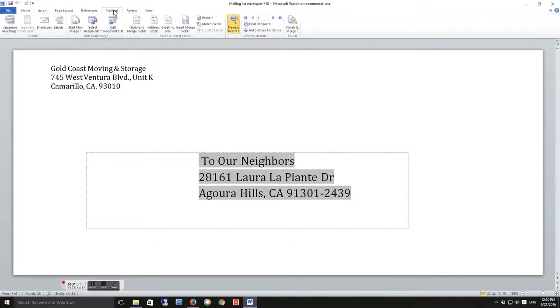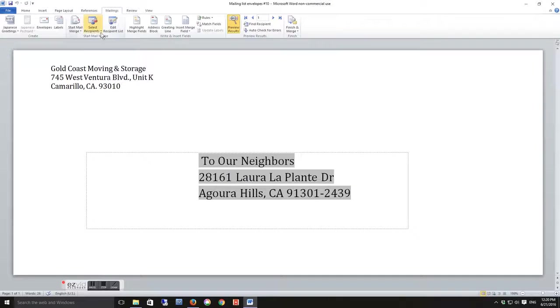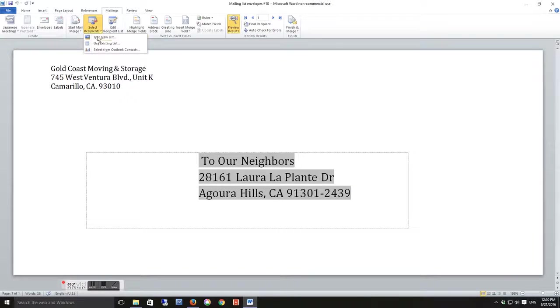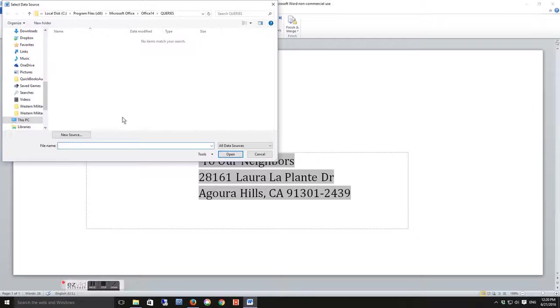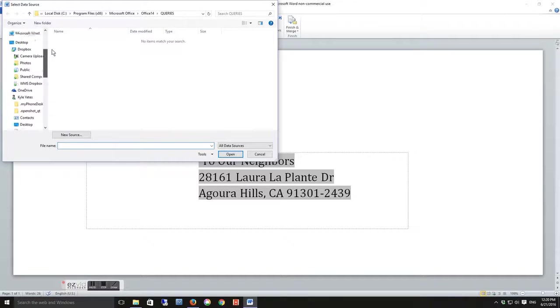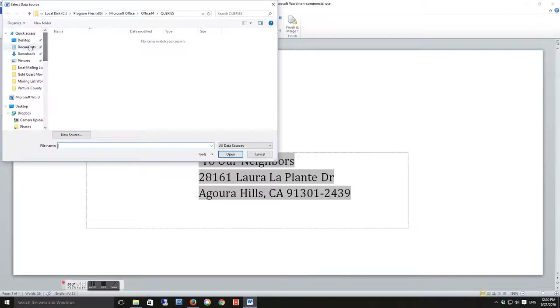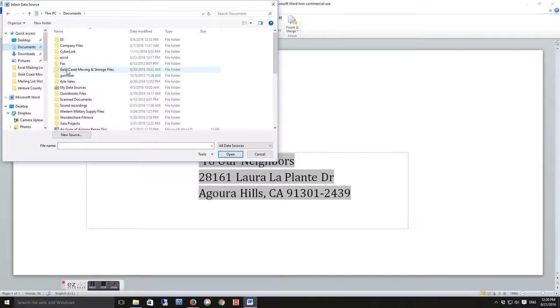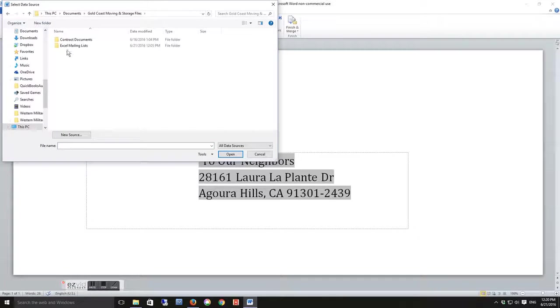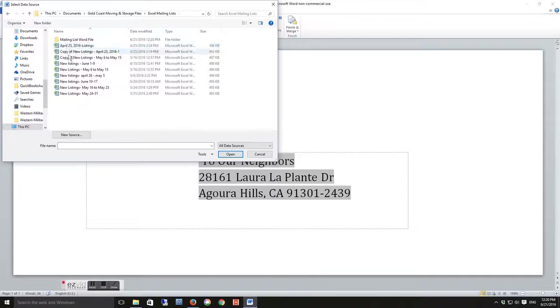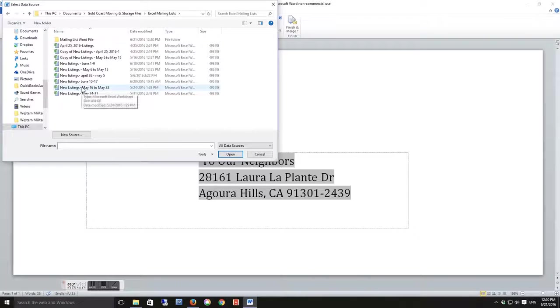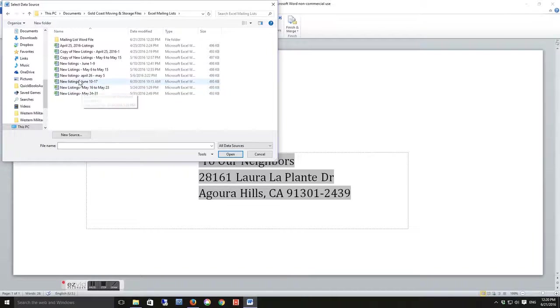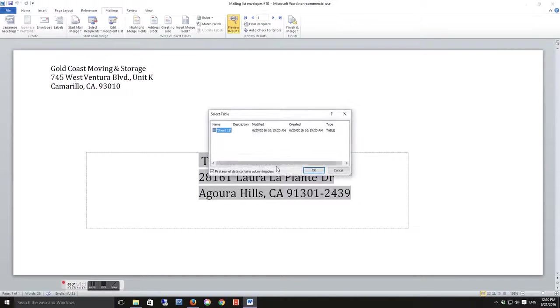So go up to the top, click on Mailings, okay, and then you're going to click on Select Recipients and Use Existing File. Now go find that file that we just edited and saved, double-click on that. Click Okay.